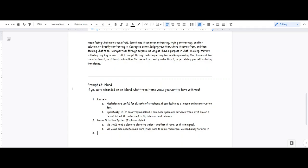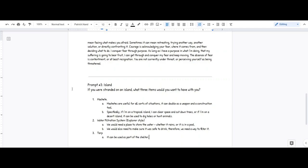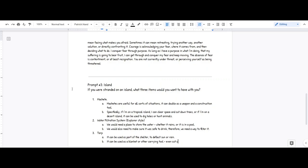Then lastly, we'd probably want a tarp, I'm thinking. Because they can be warm and kind of like rainy. Yep, lastly, we would want a tarp. It can be used as part of the shelter to deflect sun, rain. It can be used as a blanket or other carrying tool, even cut up by the machete.